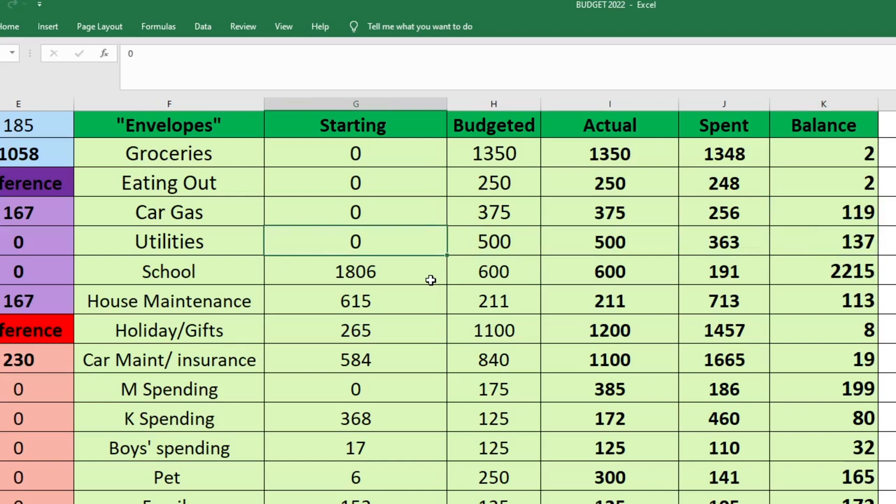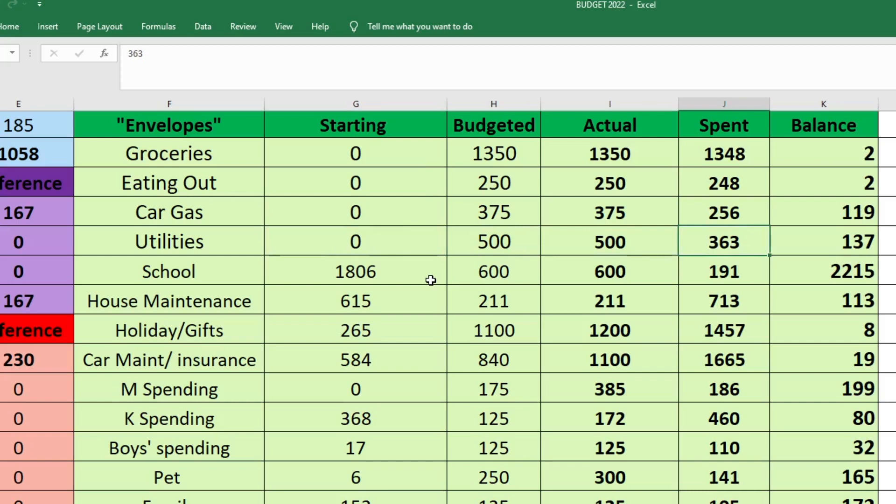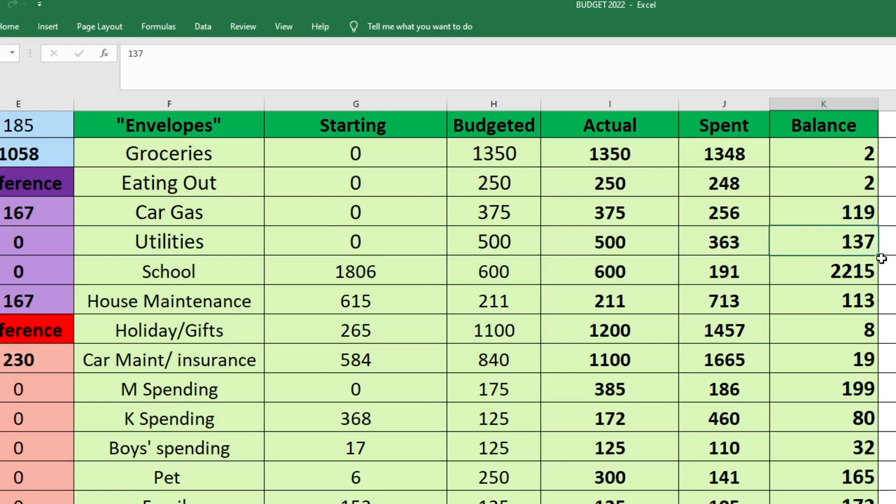For utilities, we started with zero. I budgeted $500. I set aside $500. And we spent $363. So we were left with $137 in this fund. This was because we've been using our air conditioner less now that it's getting colder. But I'm happy that we do have this money left over because our gas bill will probably be going up a little bit over the winter months. So it's nice that we'll have a little bit of a buffer here in case we need it.